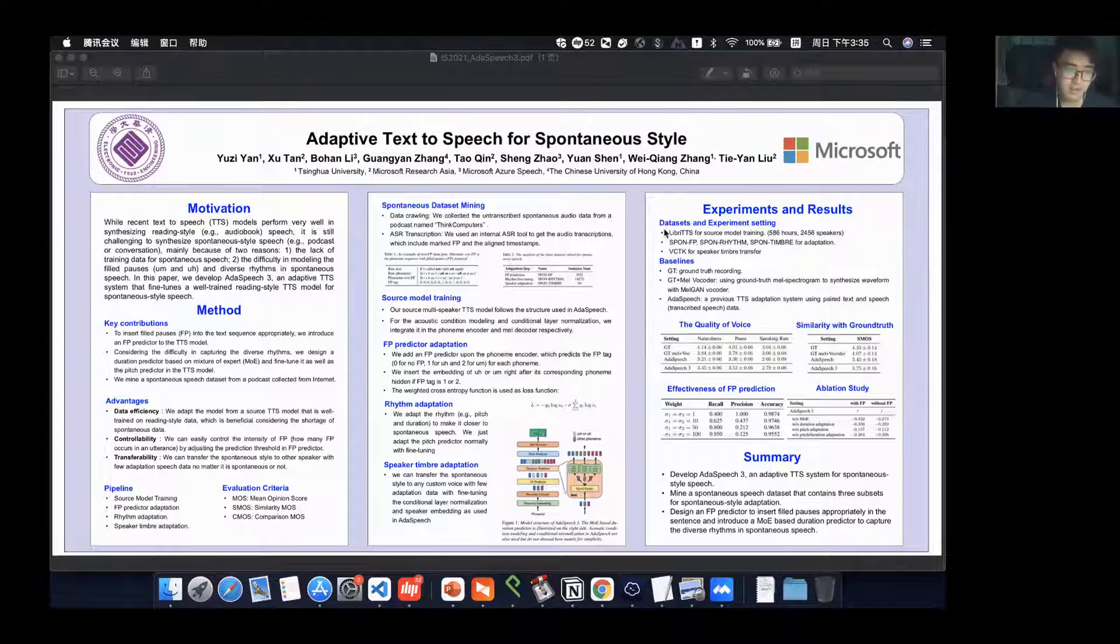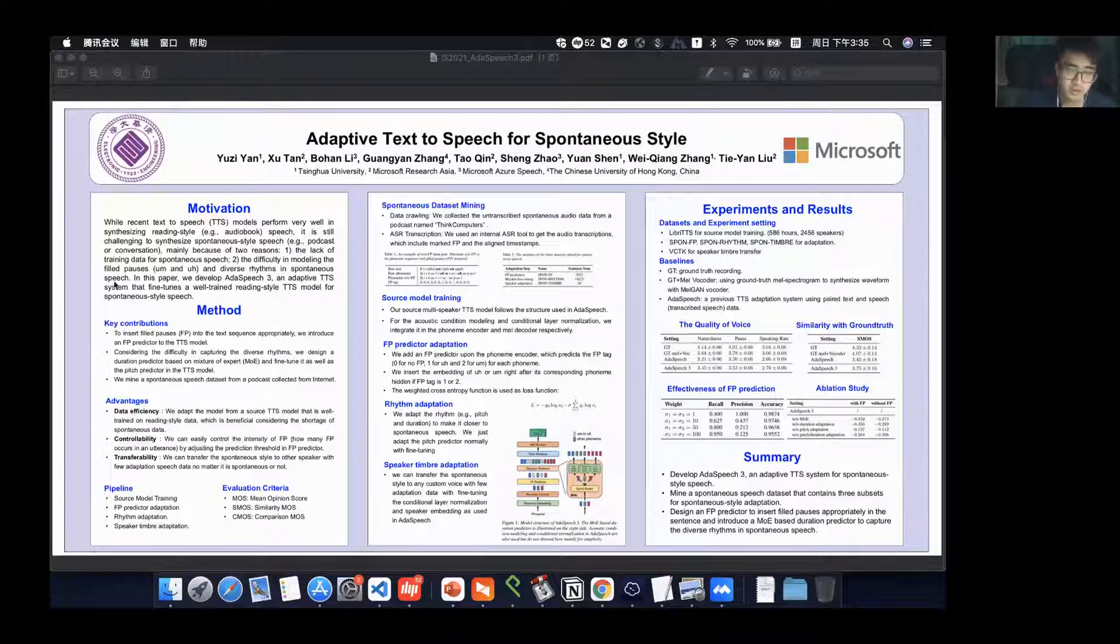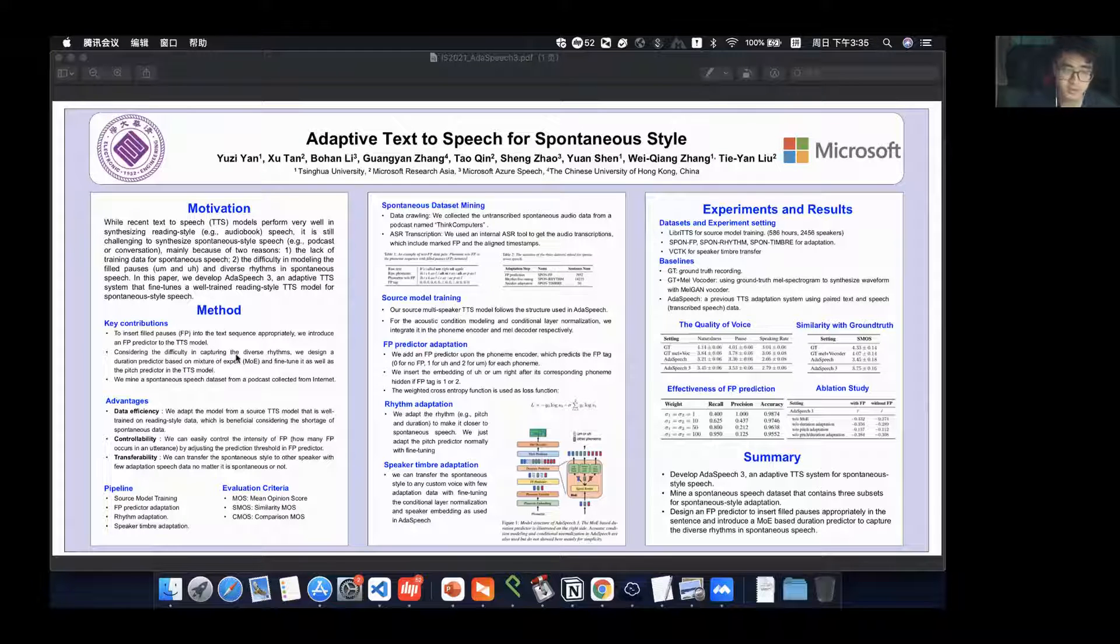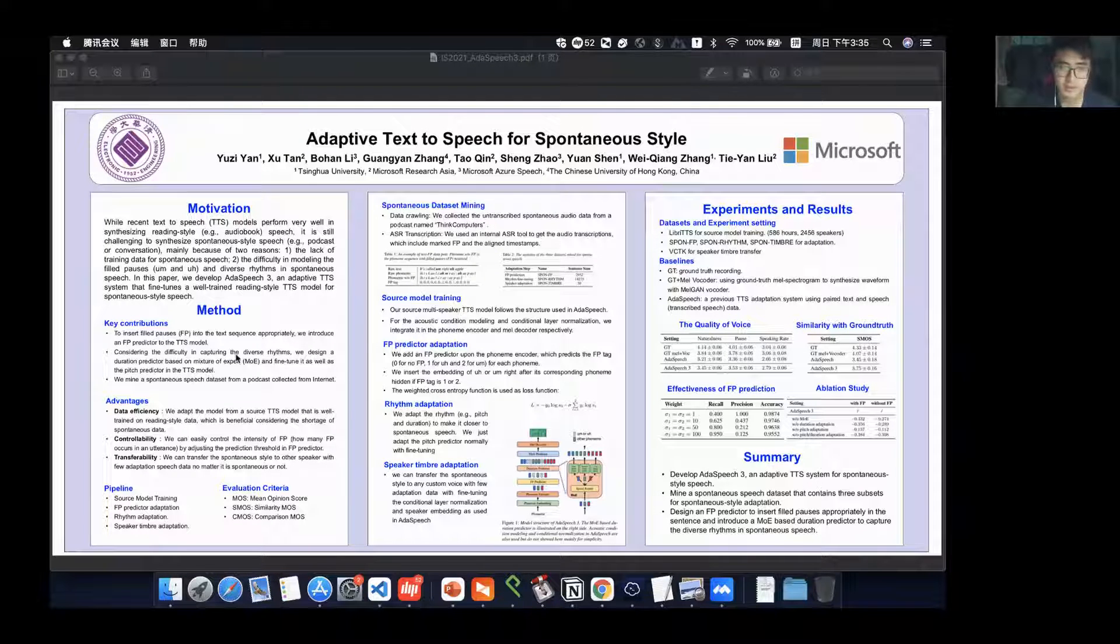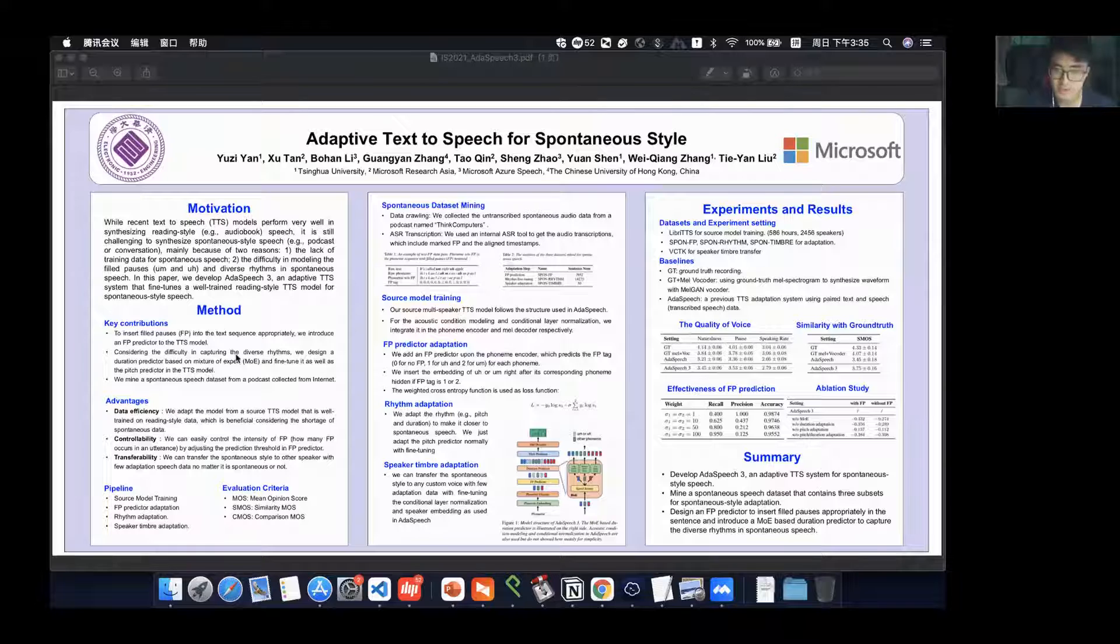Our key contributions are as follows. First, we introduce an FP predictor to the TTS model to insert FPs in the text sequence.